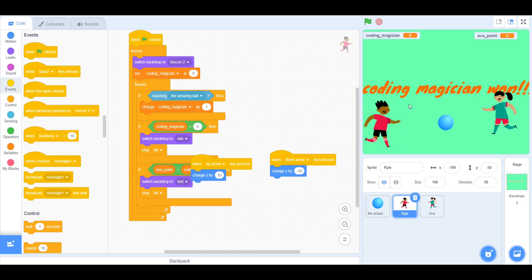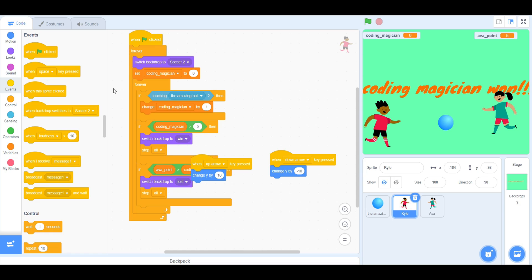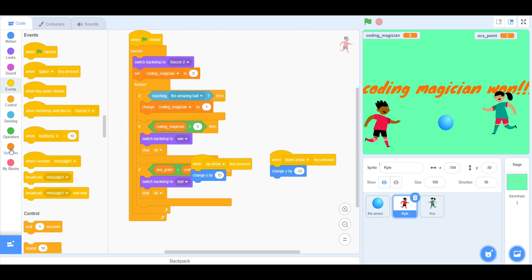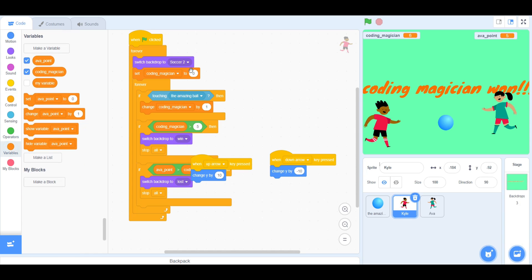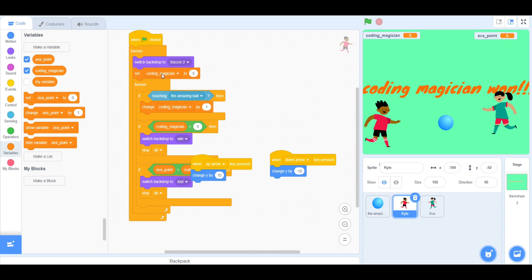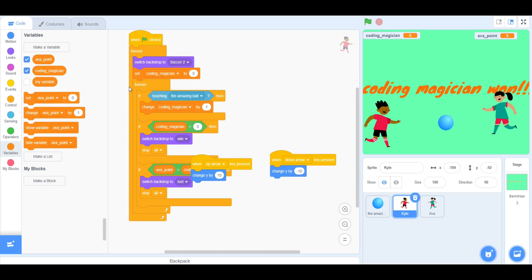Now, for the player, they should have another When Flag Clicked Block. Operators will be used with a Variable Block. You will also need a Switch Backdrop as well, so that when the player wins, the backdrop will change.